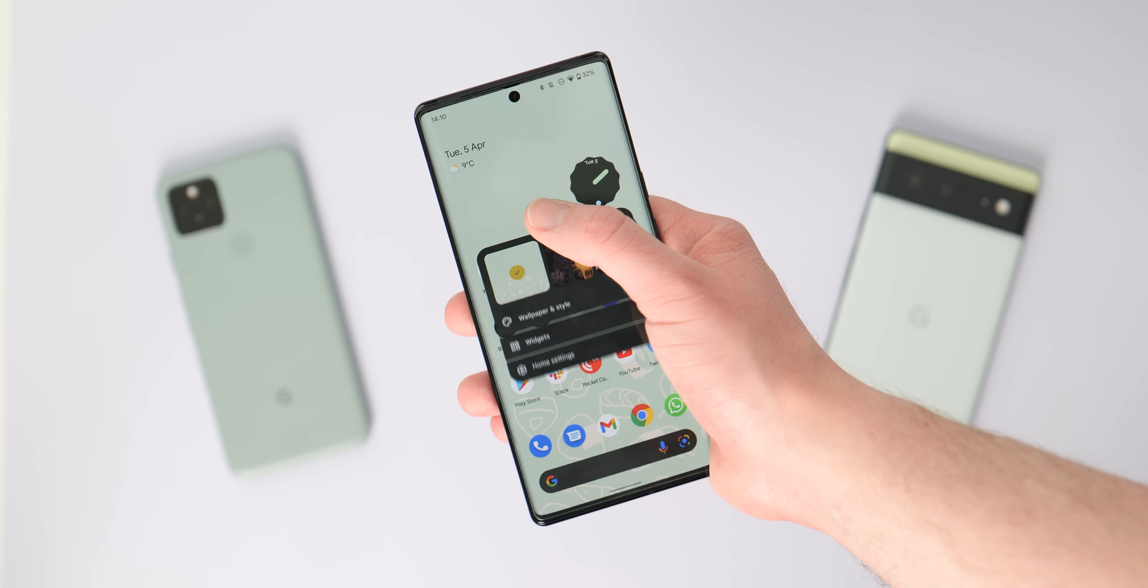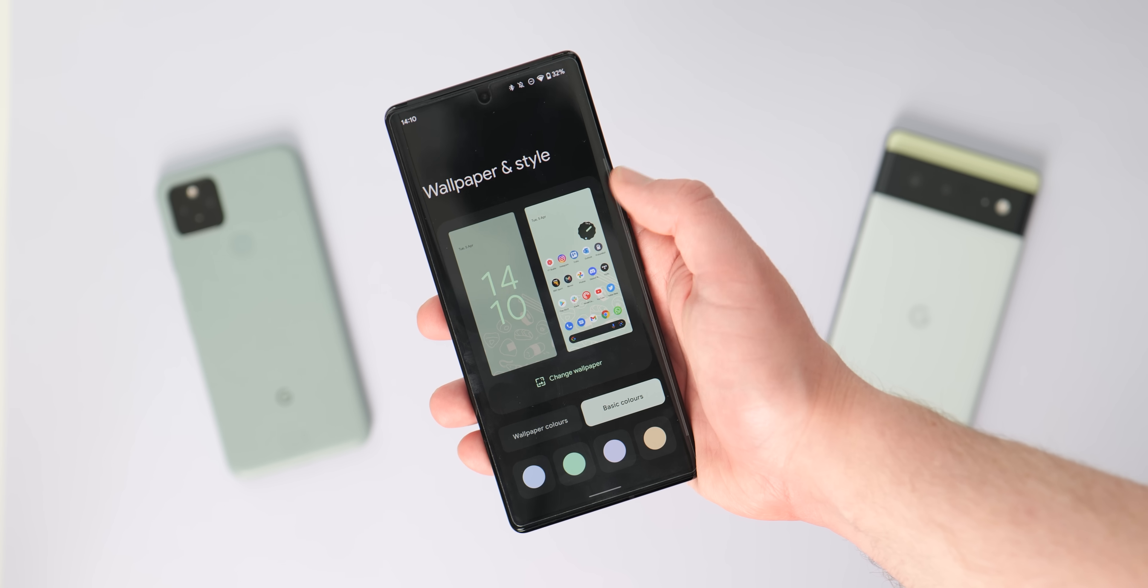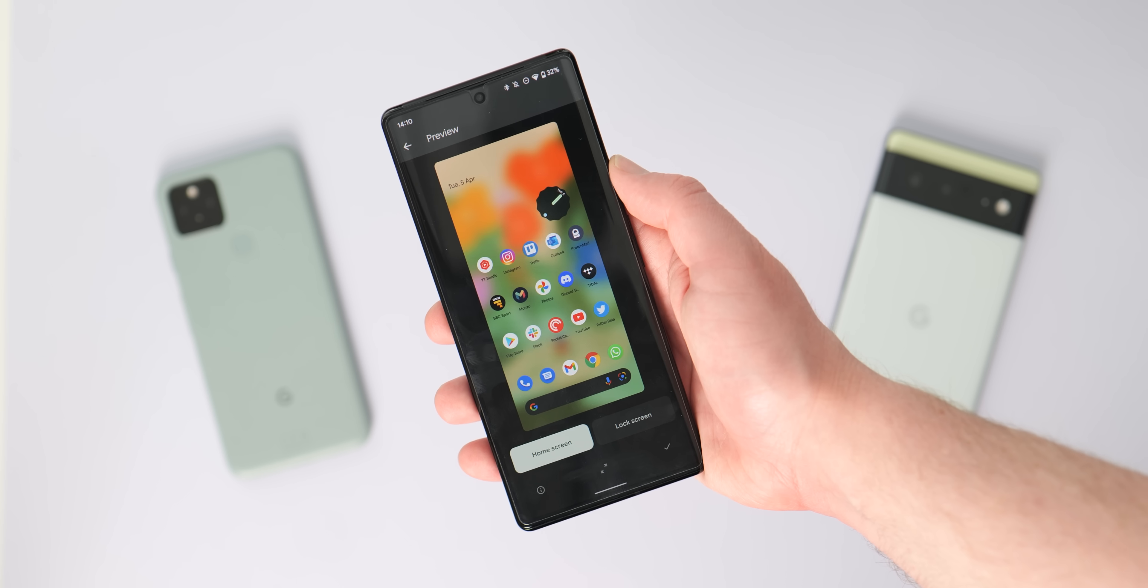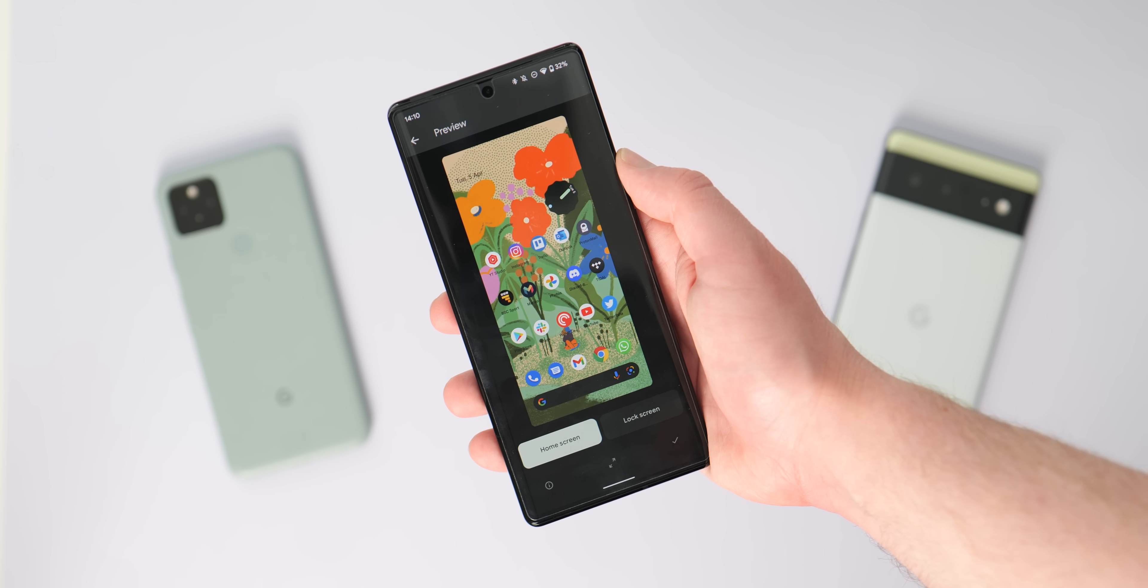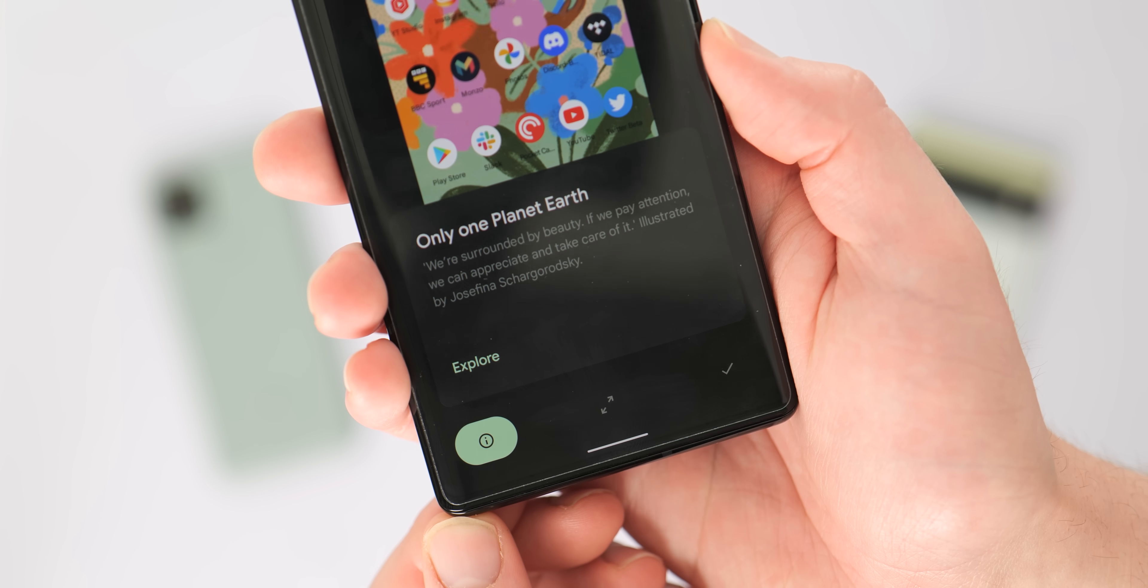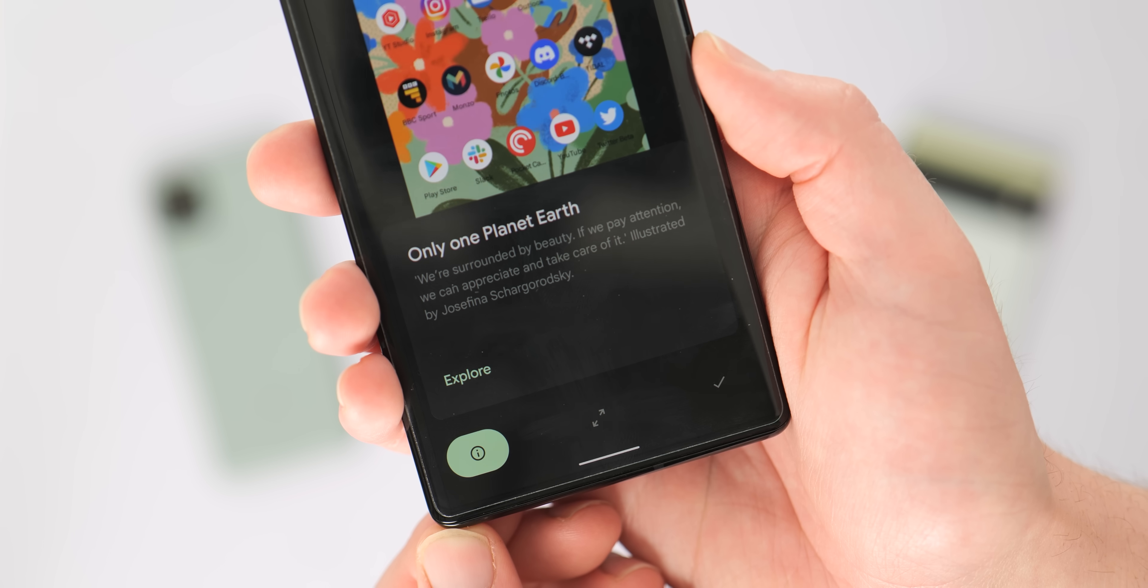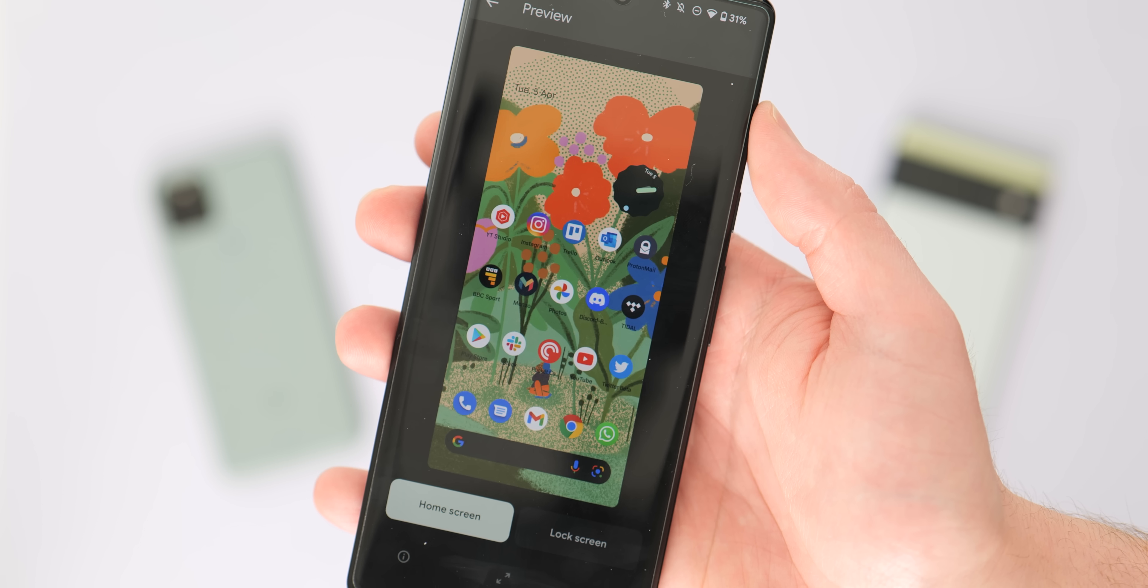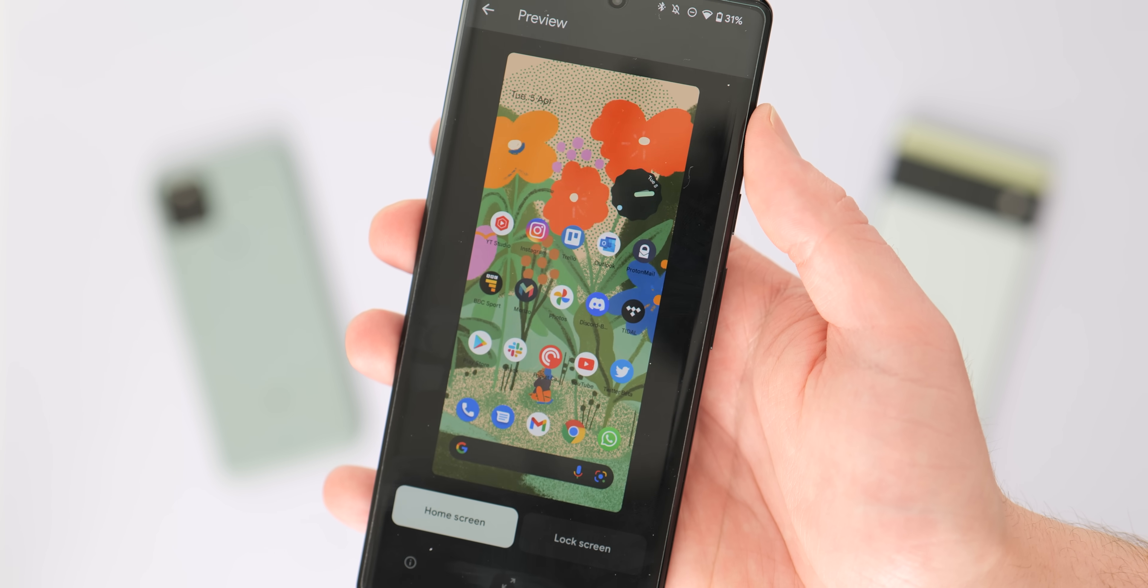First up, Google has updated the curated culture section of the wallpapers app with three new Earth Day images, which isn't actually until April 22nd. The illustrations come from Josephine Chargogorfsky, and I apologize profusely for absolutely annihilating the pronunciation there. These wallpapers are available on Pixel 3 through to the 6 Pro.